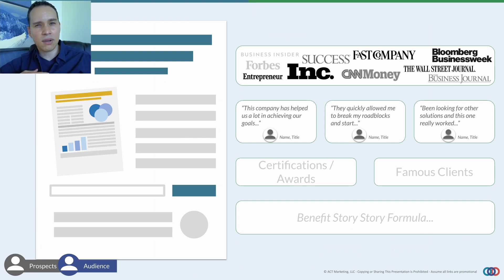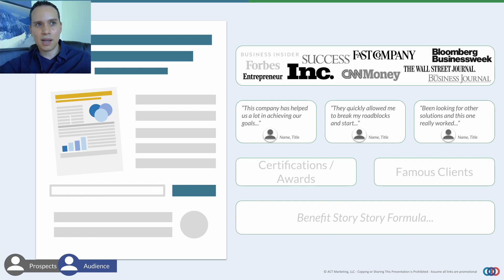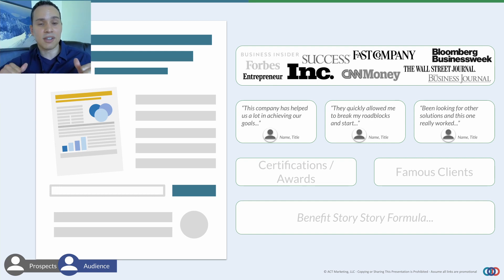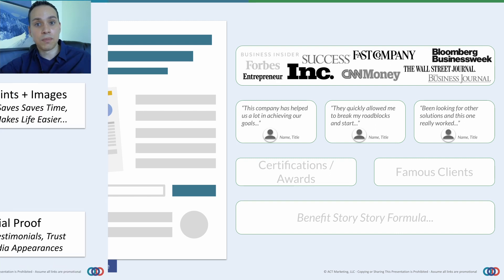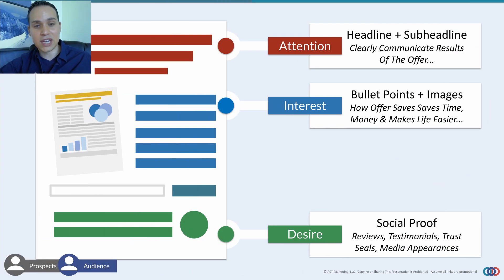At this point, most of us are saying: wait, I haven't appeared on any major media publications and I don't have a bunch of testimonials because I'm just getting started. Well, we're always allowed to quote ourselves — it's a little cheesy, but it still works. We'll go through a benefit formula you can use to quote yourself when it comes to building desire on your page.